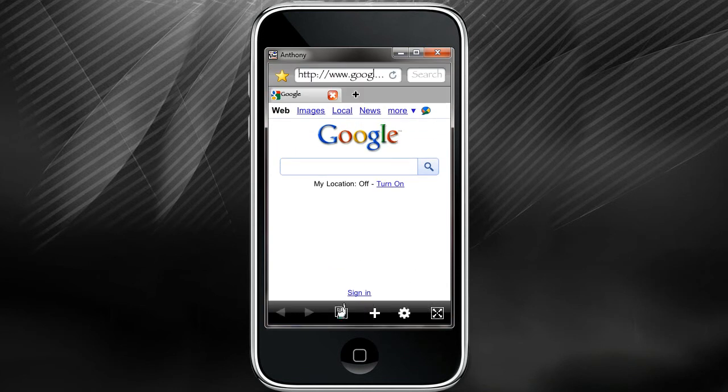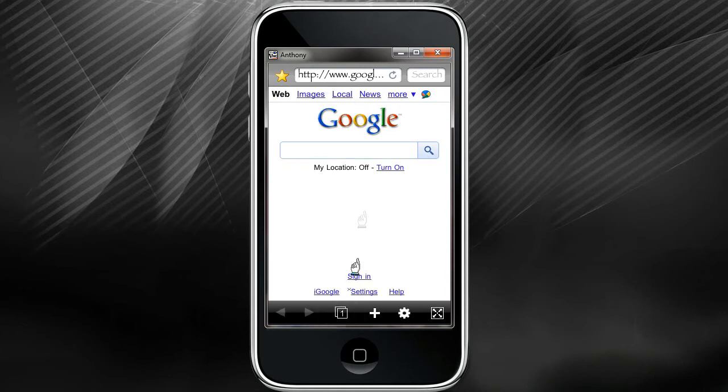It's pretty cool. And if you have more than one page open, you can just click on it and it will bring them up and show them. Okay.